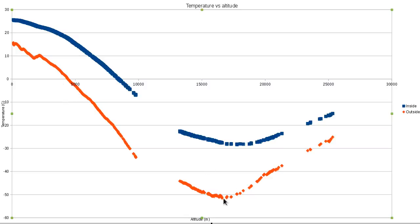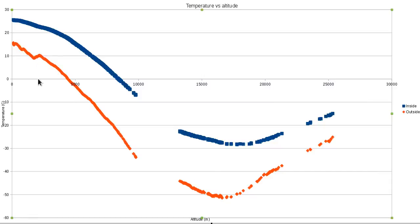Same numbers — minus 52 or so. The only thing noteworthy here is this funny little change at about two and a half kilometers, where it goes cold and then warm again. That's kind of weird.